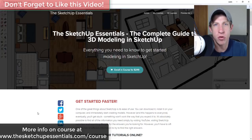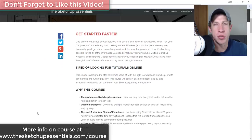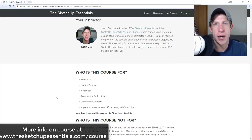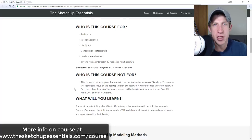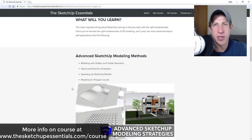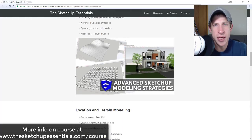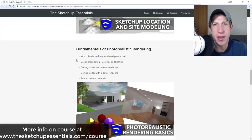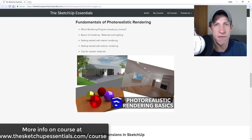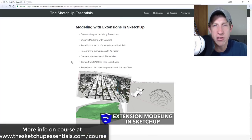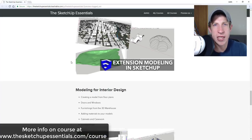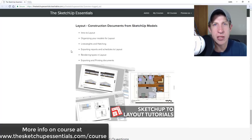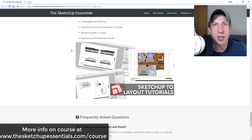Today's video is brought to you by the SketchUp Essentials course, a course I created to provide more in-depth training for people that want to learn how to use SketchUp. In that course I cover everything from basic tools to more advanced functions like interior design, modeling for layout, and photorealistic rendering. If you're interested, check it out at sketchupessentials.com/course.